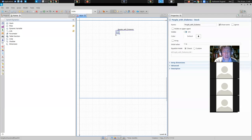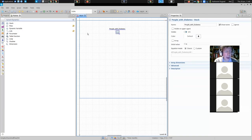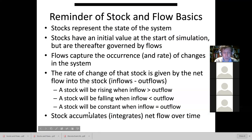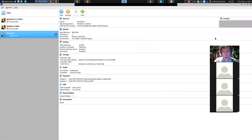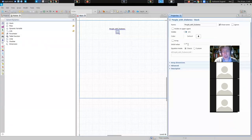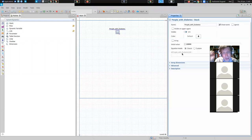I'm going to drag in a stock and call it 'people with diabetes' — note this is a Java variable name, so no spaces. It's going to represent individuals who have diabetes, and there's going to be an inflow and an outflow. But first we're going to experiment with just an inflow and talk about this notion of accumulation. Going back here, I'd like to set the stock's initial value to 10,000. Remember, stocks only have to specify an initial value — their dynamics will depend on the flows, and right now there are no flows.